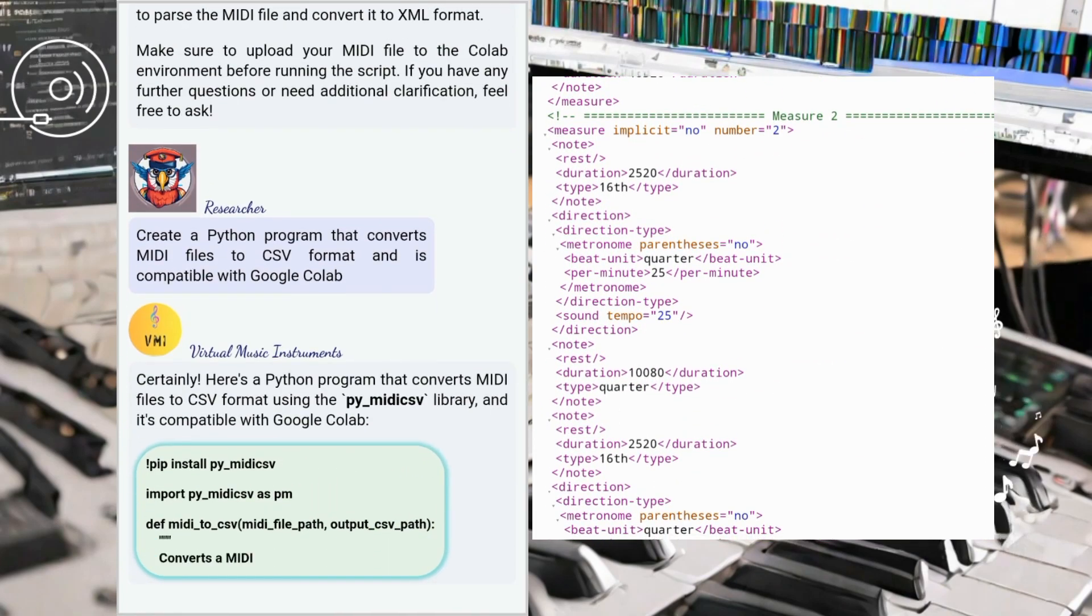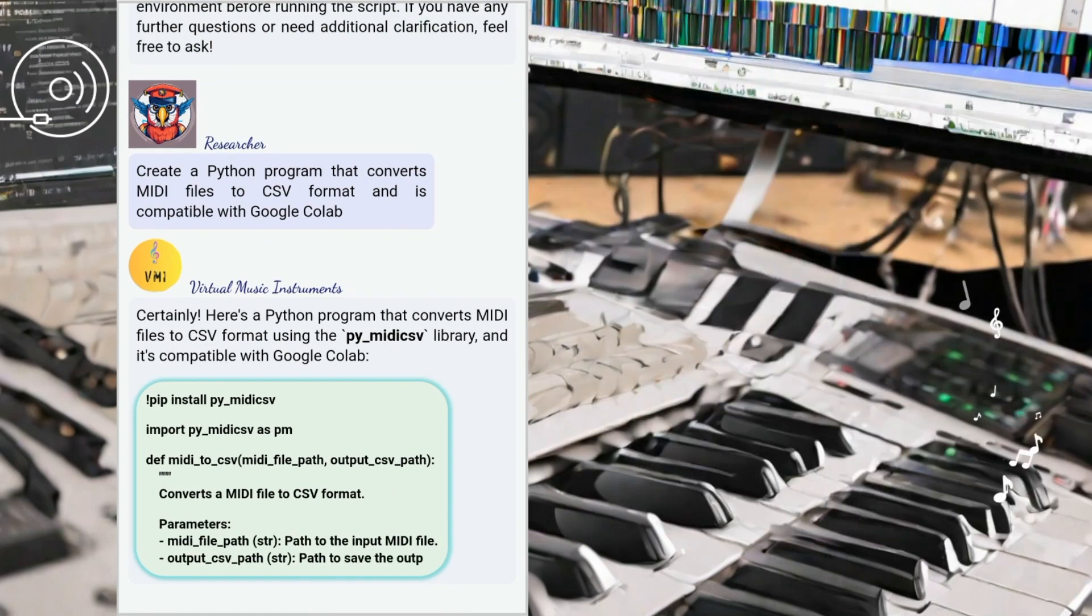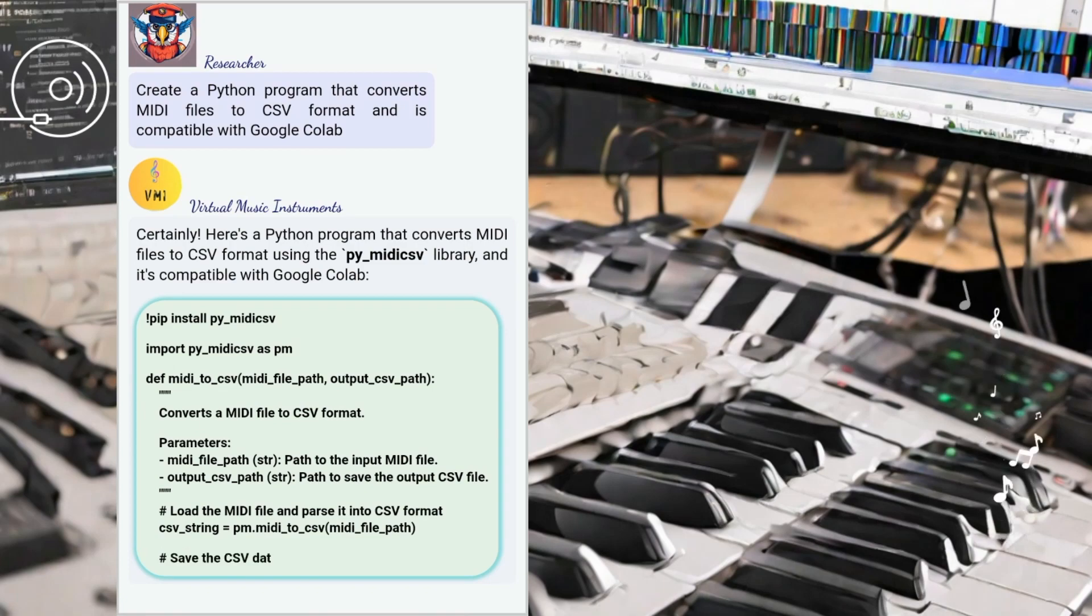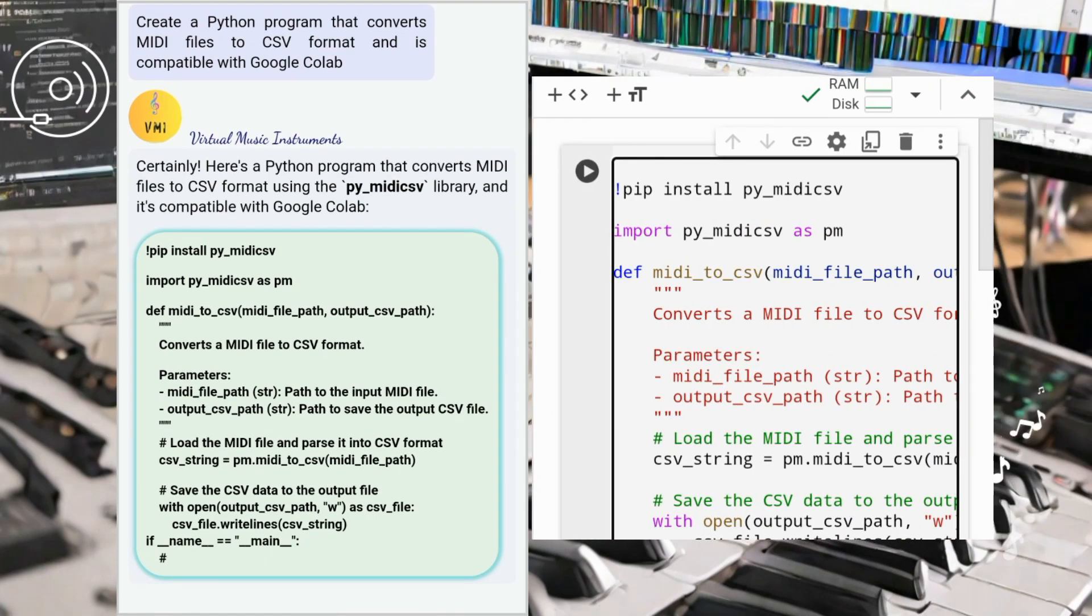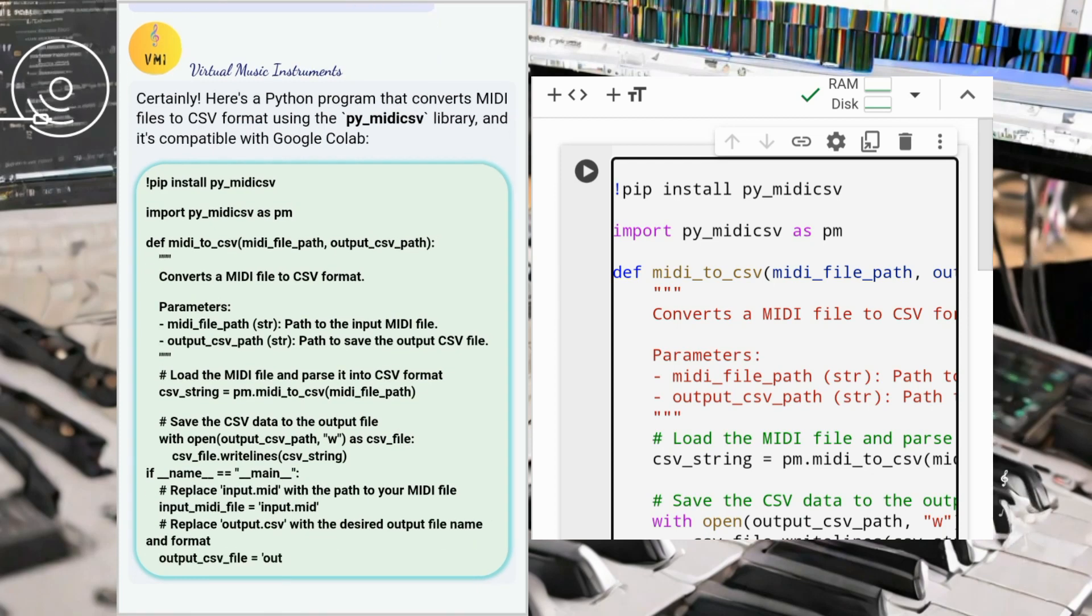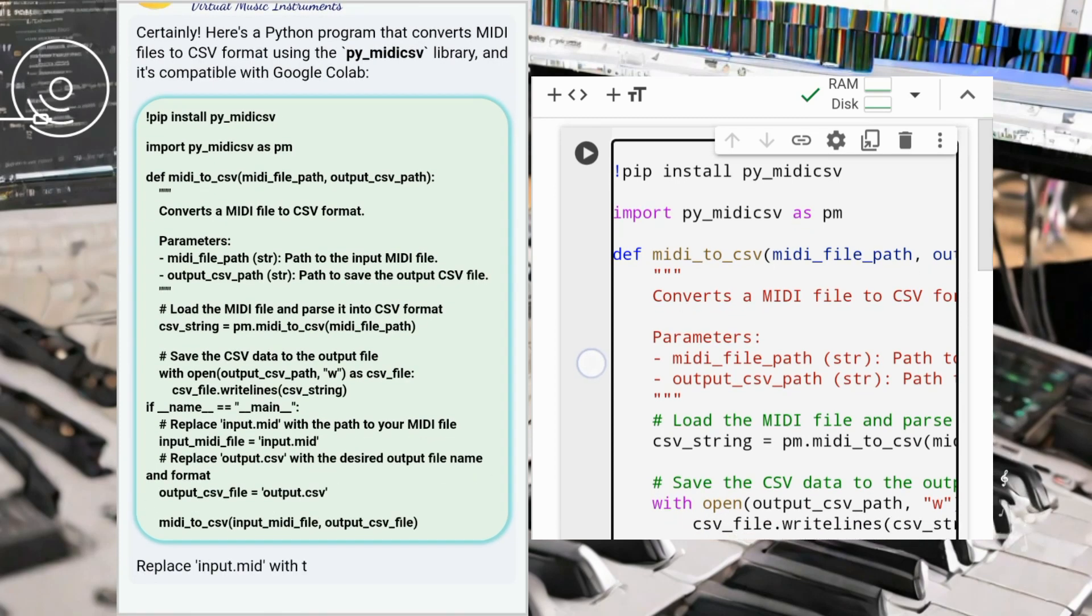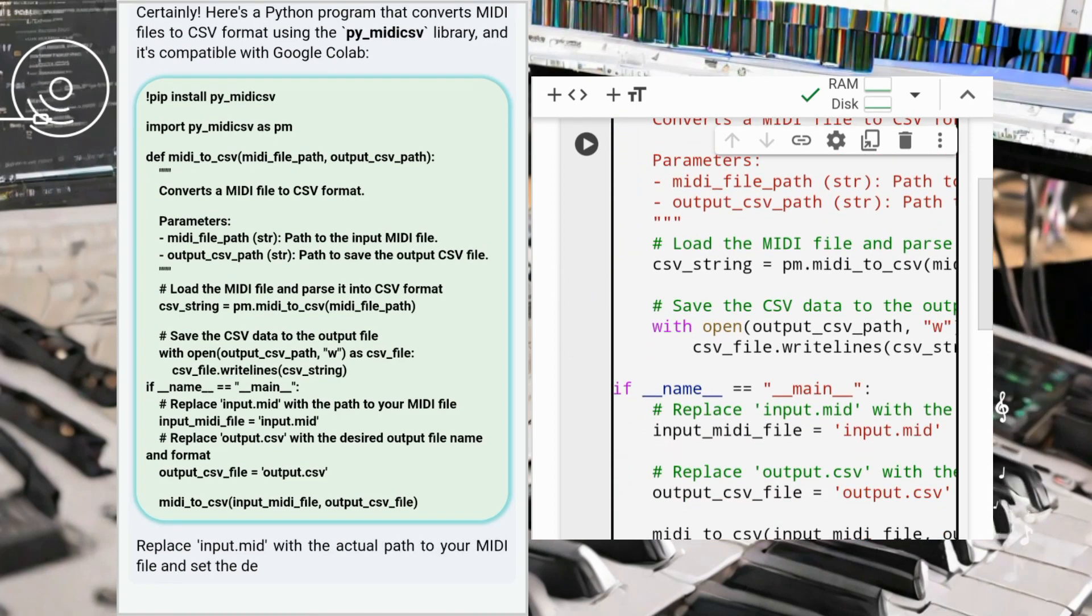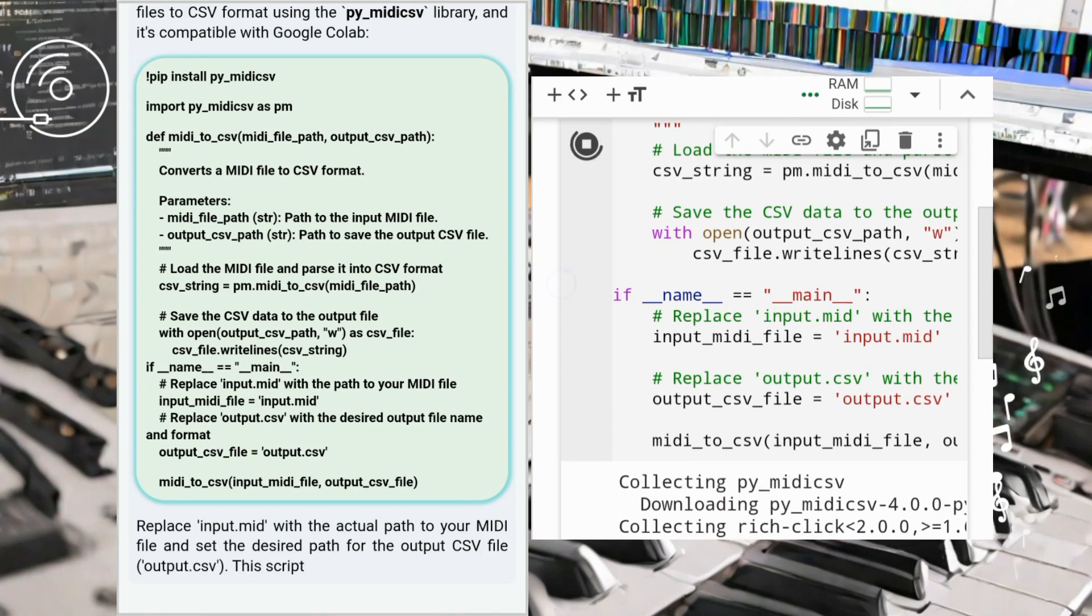Thanks to ChatGPT's assistance, we were able to create MIDI converters for different formats in Python. The possibilities are truly limitless. From converting MIDI to audio files for playback, to transforming it into XML for music notation and CSV for data analysis, we've only scratched the surface of what MIDI conversion can offer.